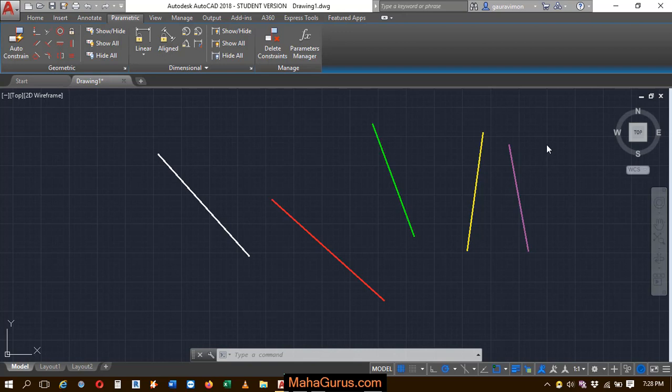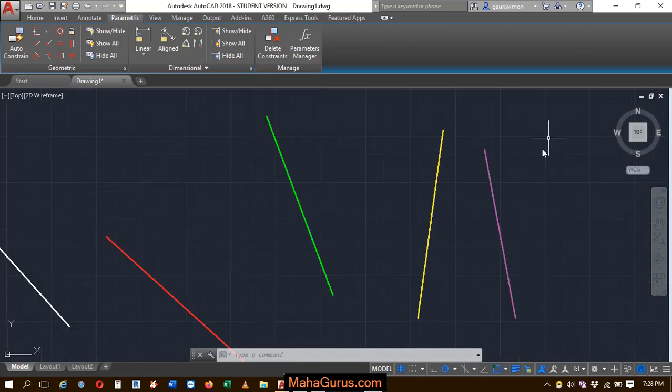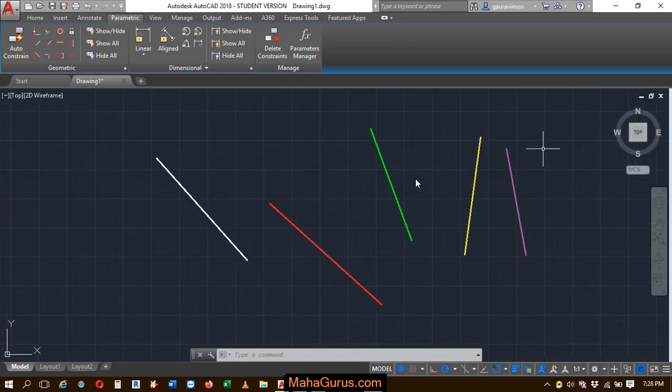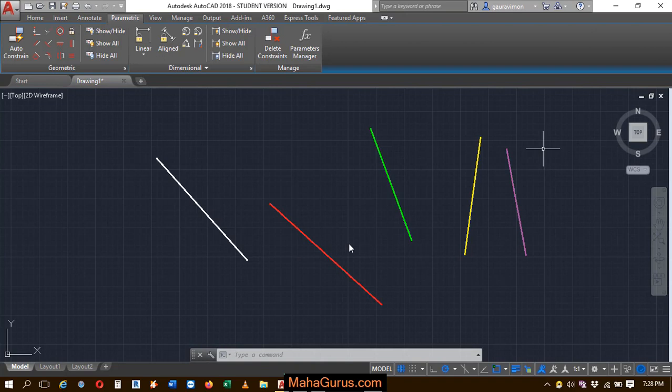As you can see here, we have different lines with different colors and these are like nobody's parallel to anyone.